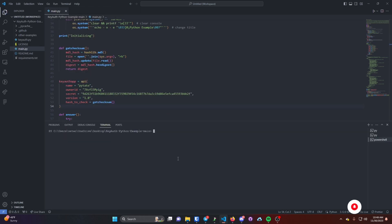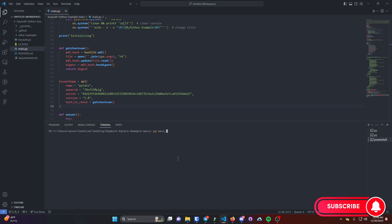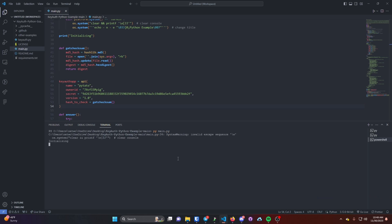Go to New Terminal and then you can type in py main.py and there it is. That's pretty much all that you need to do.